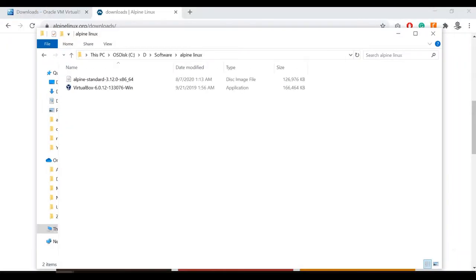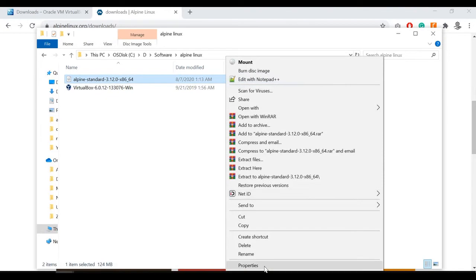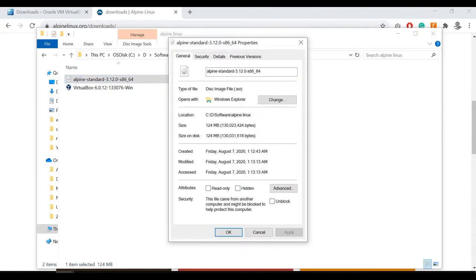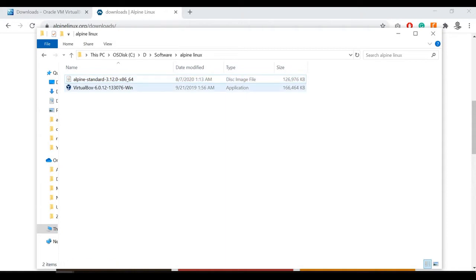You can see the VirtualBox installer is already available here. The Alpine ISO is only 126 MB. For any other distro like CentOS it would be about 4 GB, so by seeing that you can imagine how small Alpine is.